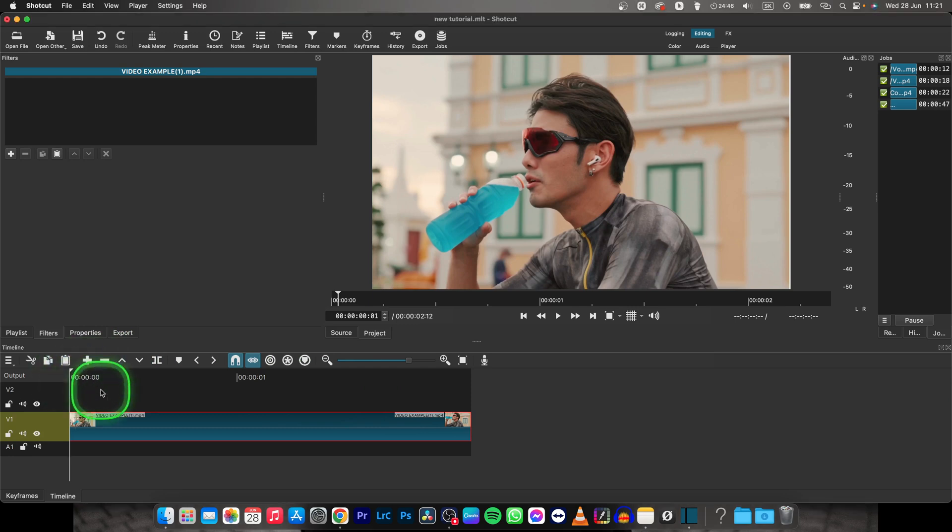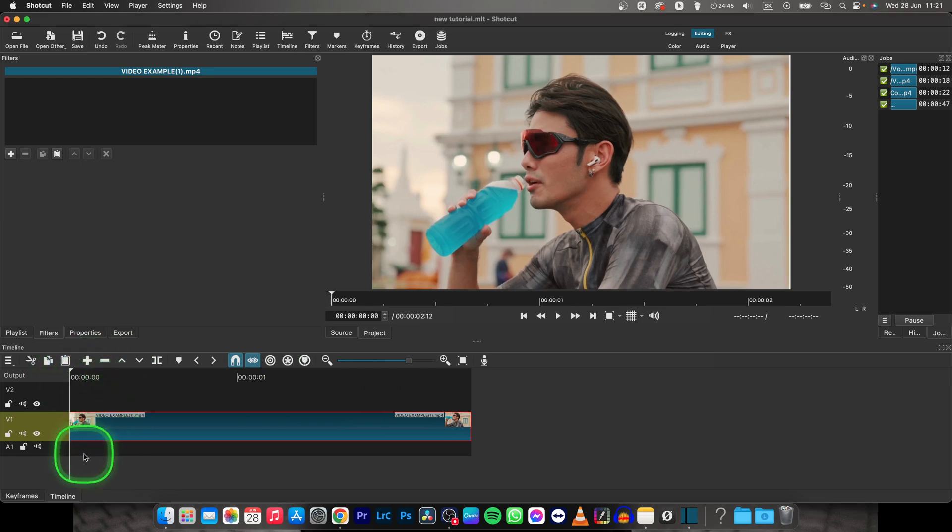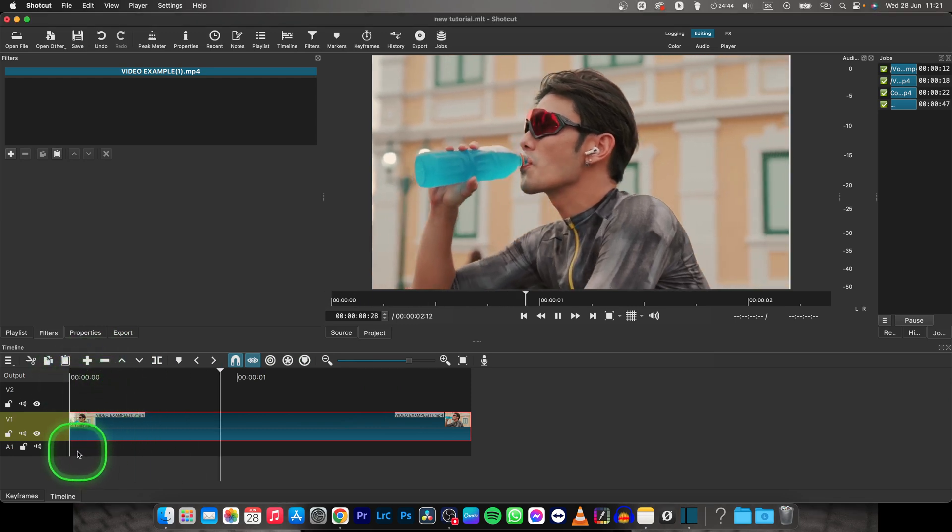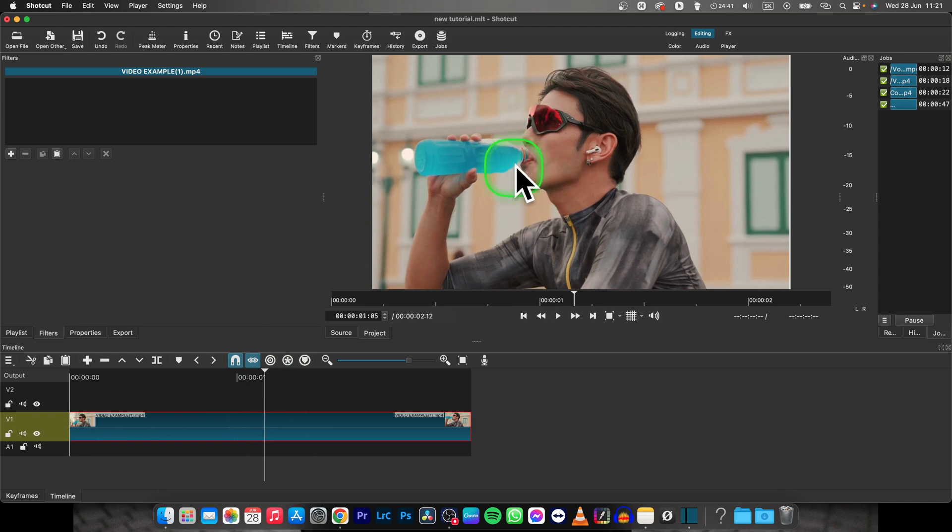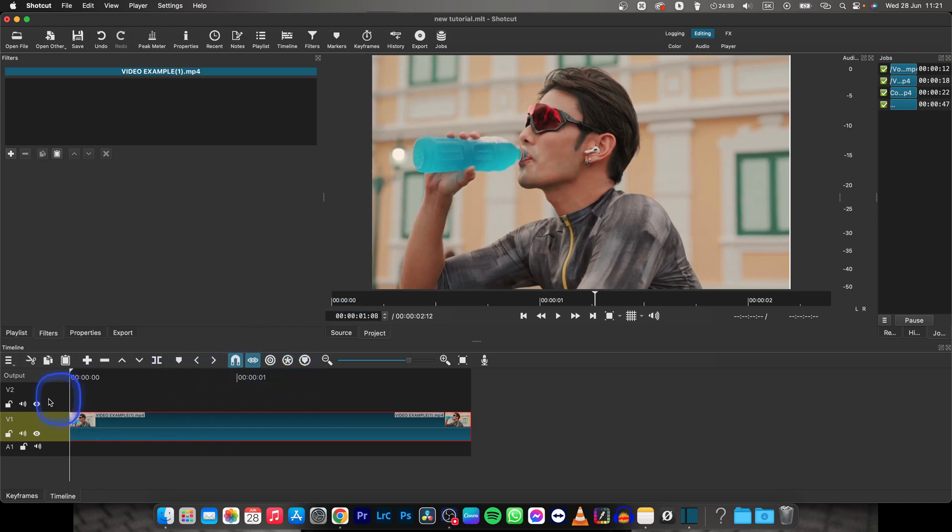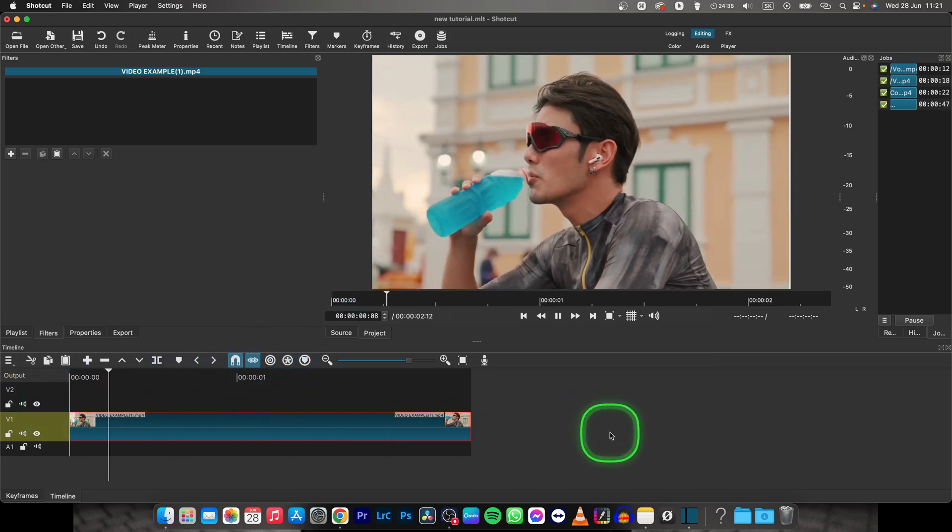So basically what we want to do is to play this video, pause it right when he is drinking the water, and then continue all while playing the video.